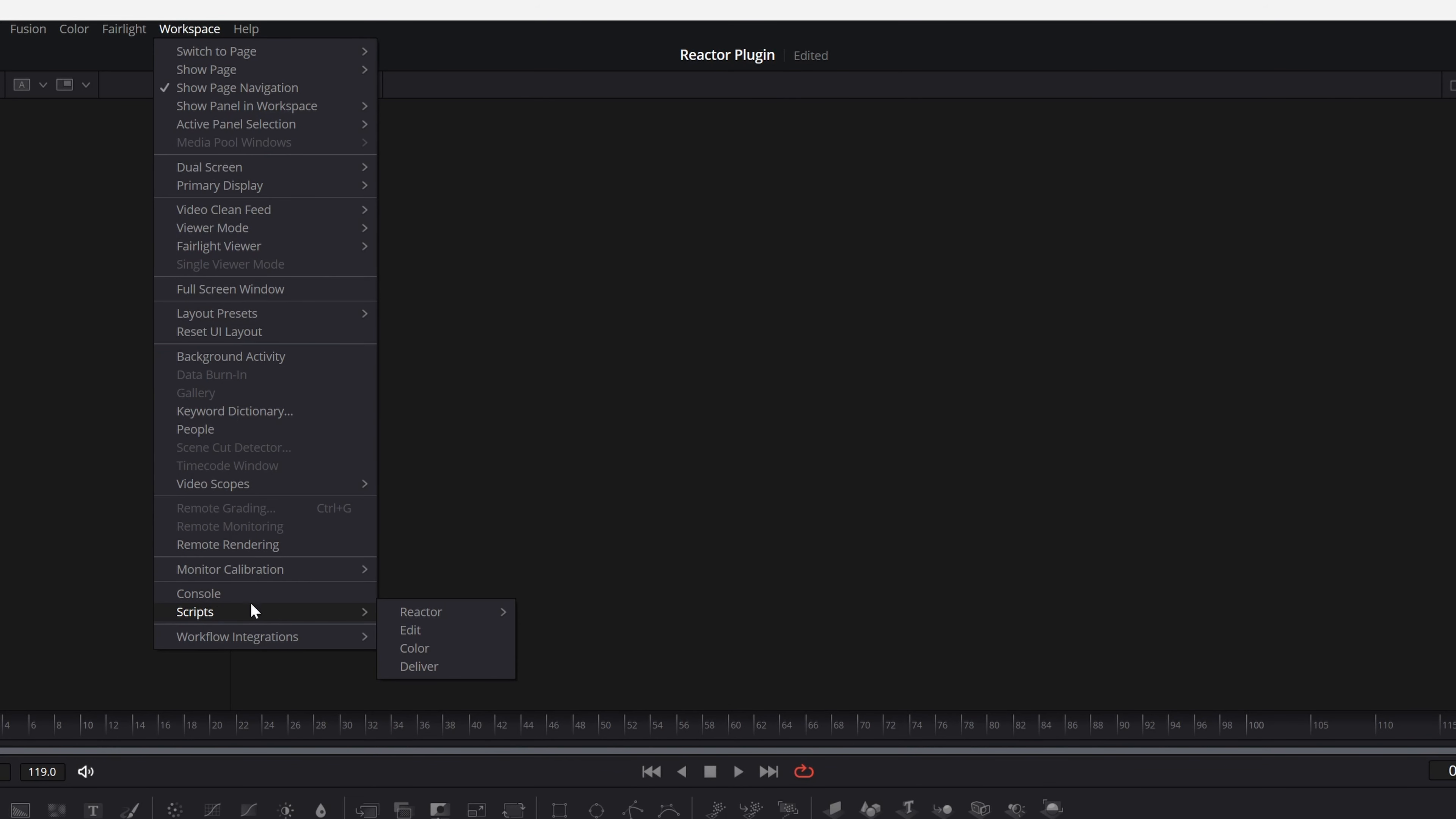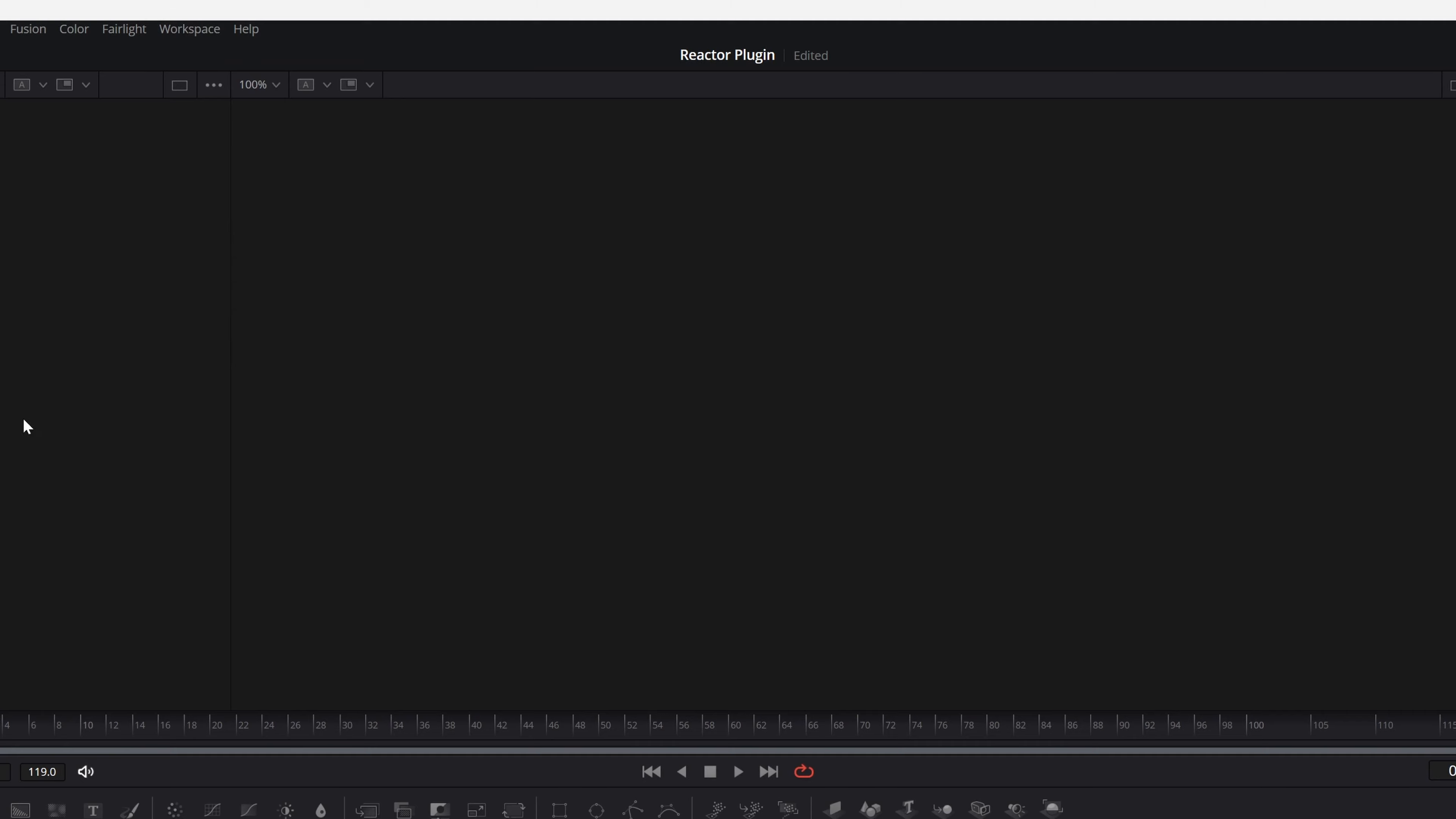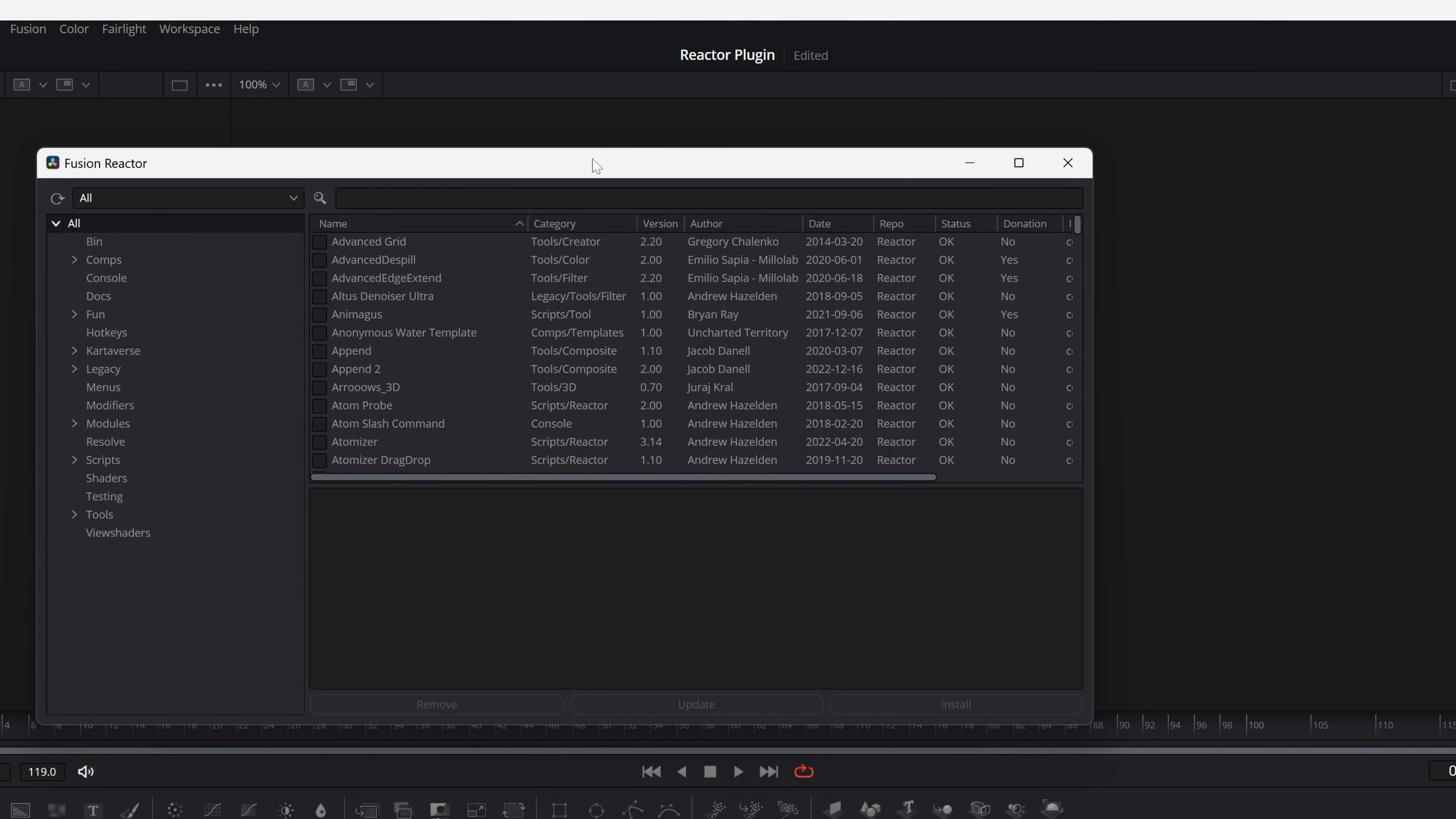Go to Scripts, then Reactor, and open Reactor. There you have it! As you can see, it has a lot of options. Now you can test all of them.